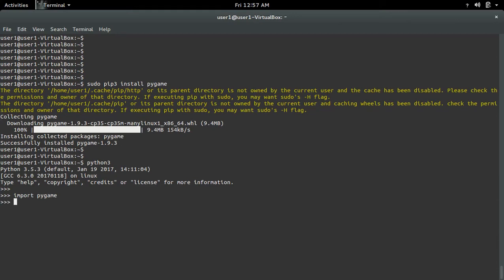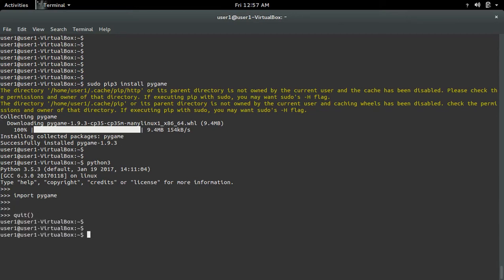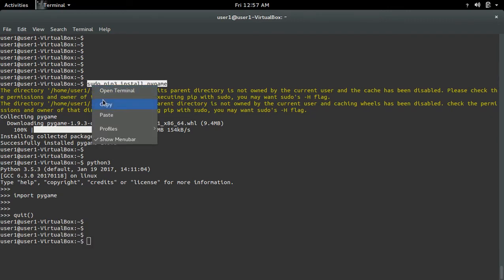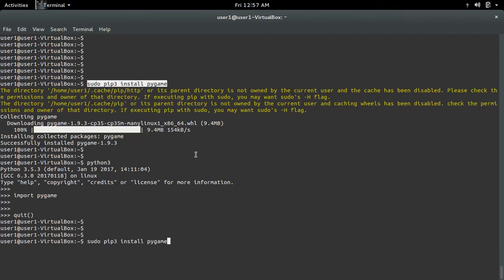Now let me go to Python 3 and import pygame — see, it's working. If you want to uninstall, just run: pip3 uninstall pygame.